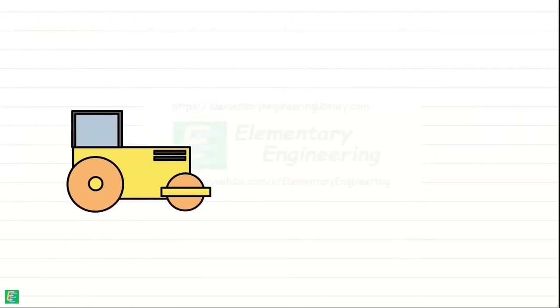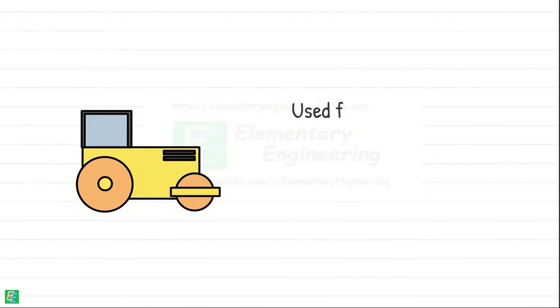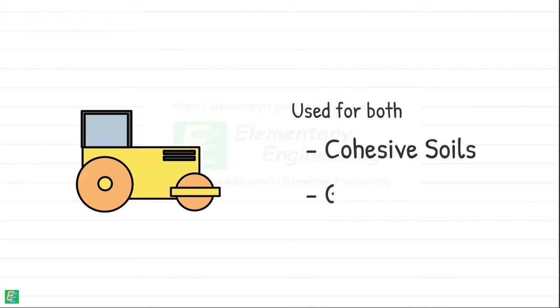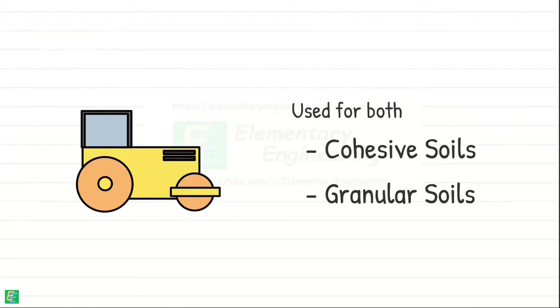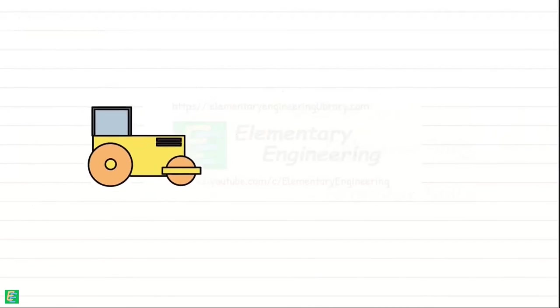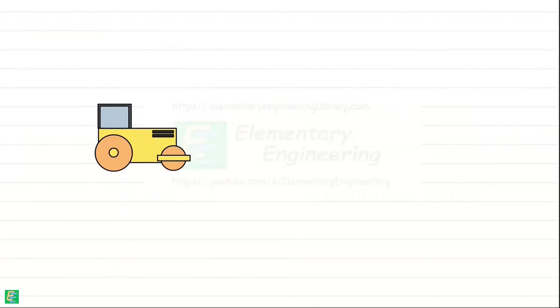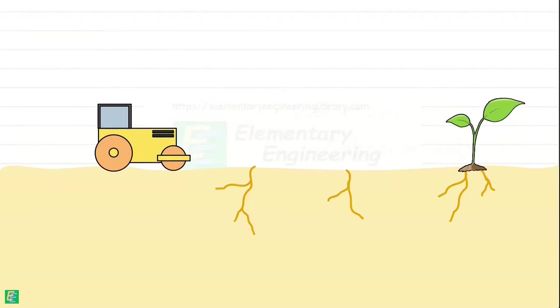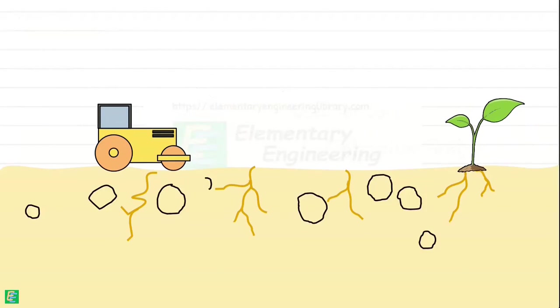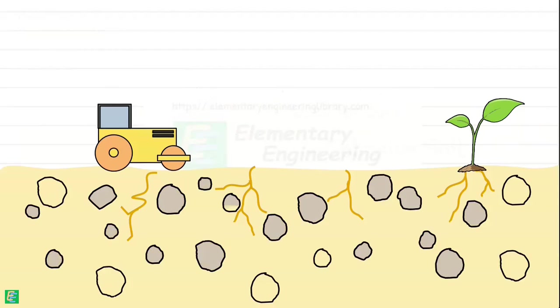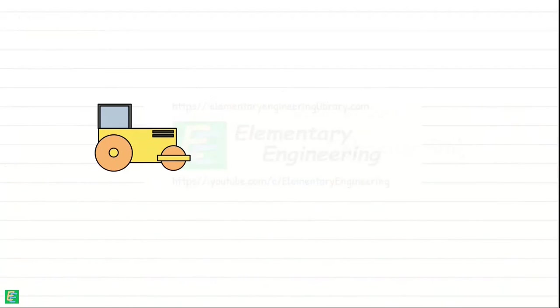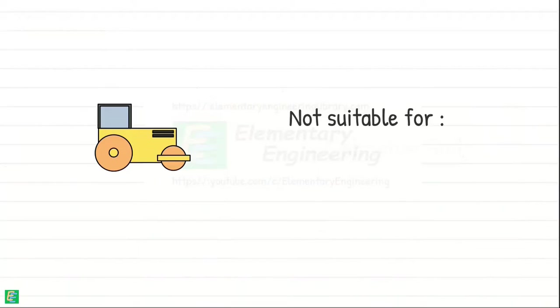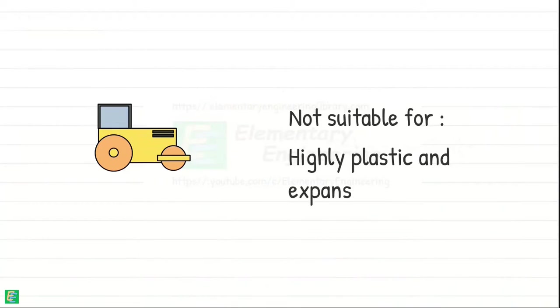Smooth wheel rollers are commonly used for compacting both cohesive and granular soils in construction projects. But they are not as suitable for soils with high organic content or extremely rocky soils. Also, they may not provide sufficient compaction for soils with high plasticity and expansive clays.